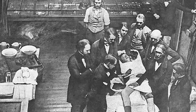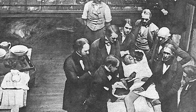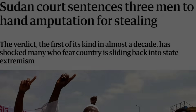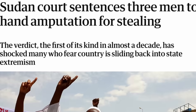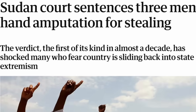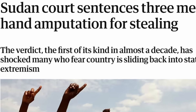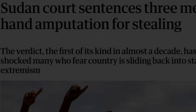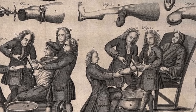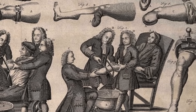Some amputations are not done for medical reasons, but for punitive reasons. Amongst many cultures, the removal of a hand for those caught stealing, or the removal of a foot for those considered lazy, are commonplace. Such extreme punishments serve not only as a deterrent, but also seem to curb re-offending.